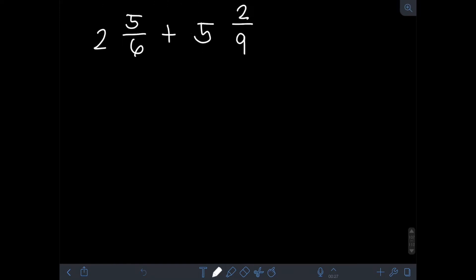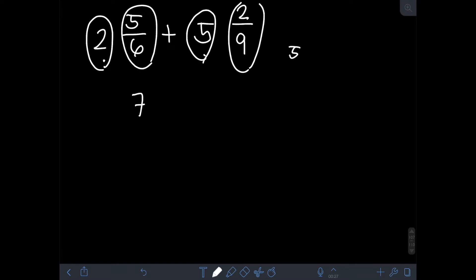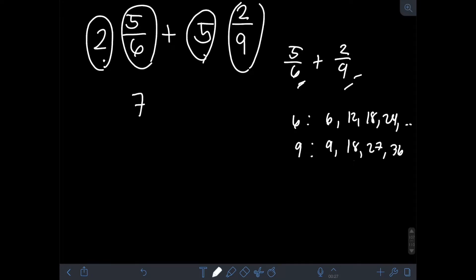Next, we have 2 and 5/6 plus 5 and 2/9. Let's add the whole numbers: 2 plus 5 is 7. Then let's add the fractions: 5/6 plus 2/9. These are dissimilar fractions because they have different denominators of 6 and 9. Applying what we discussed about addition of dissimilar fractions, we find the LCD — the LCM of 6 and 9. Listing multiples: for 6, we have 6, 12, 18, 24, and so on; for 9, we have 9, 18, 27, 36, and so on. The least common multiple of 6 and 9 is 18.